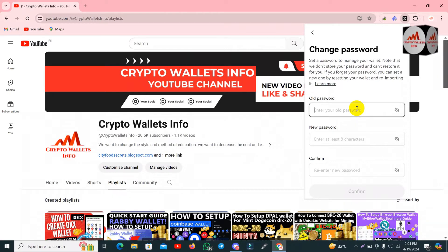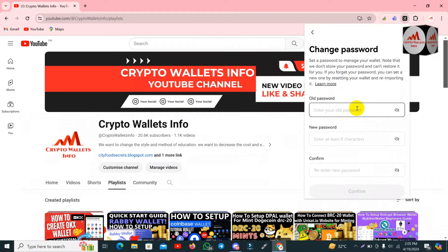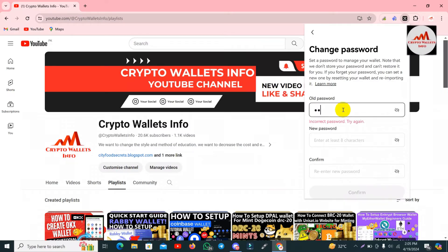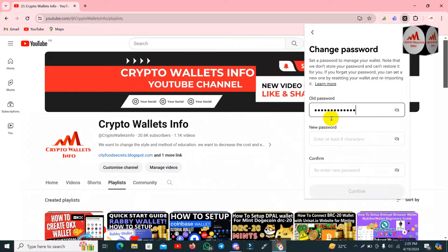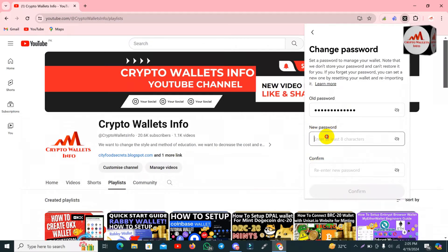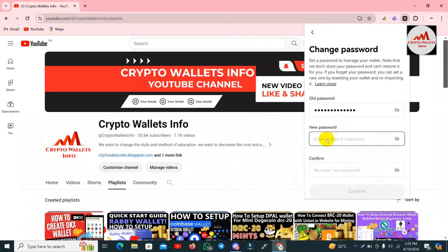If you want to access your wallet and you've forgotten your password, the only way is through your seed phrases. In coming videos I will explain how to change your password using seed phrases. For now, I need to change the wallet password. First I enter my old password. My old password is accepted, and now two options are available: new password and confirm password. When you enter your eight-character or longer password, you must confirm it to verify it is entered correctly.